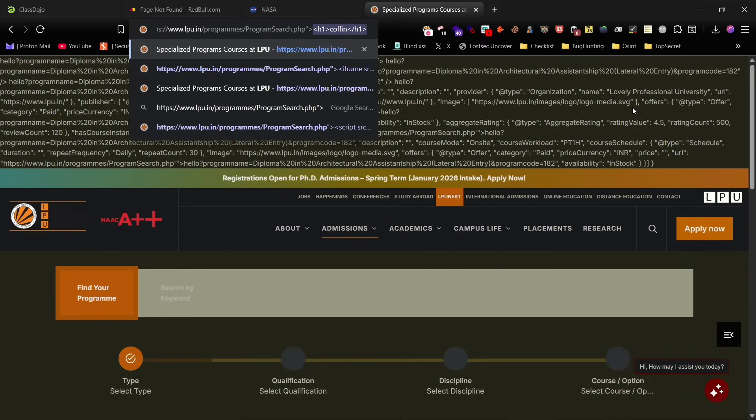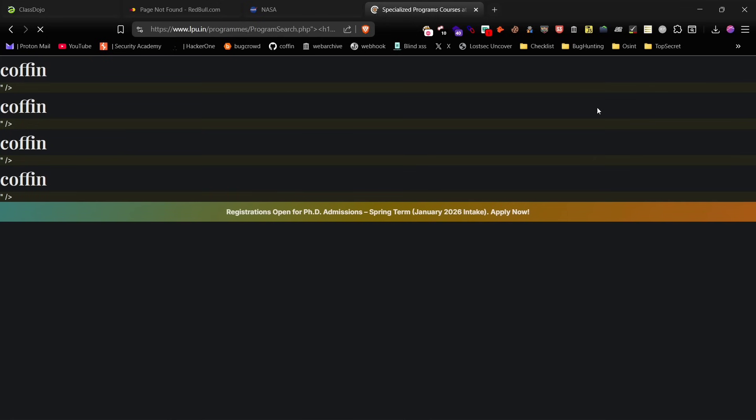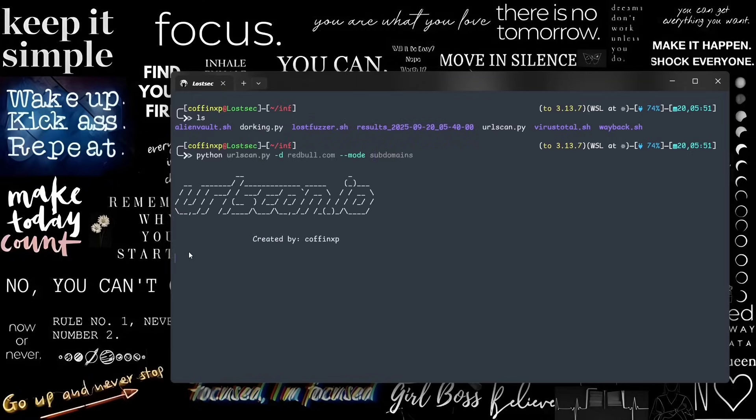I'll post the Nuclei results and XSS screenshot on my Twitter, so you can see how easy it is to find using this simple script.